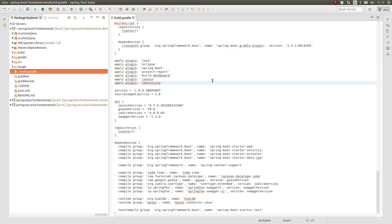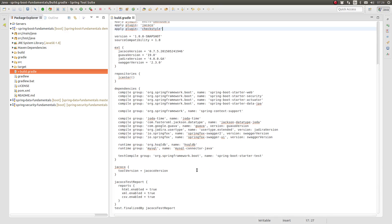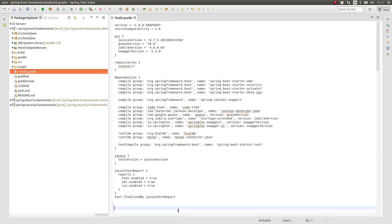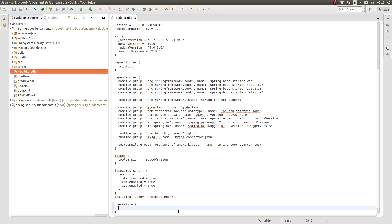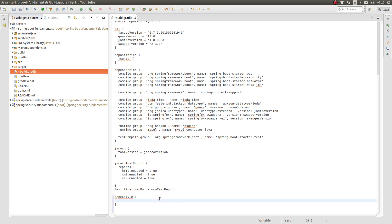Let's begin by adding the Gradle CheckStyle plugin to the build using the Apply plugin statement. Next, let's configure the CheckStyle plugin. Add a closure to the build script named CheckStyle. The CheckStyle closure is used to supply configuration to the plugin.